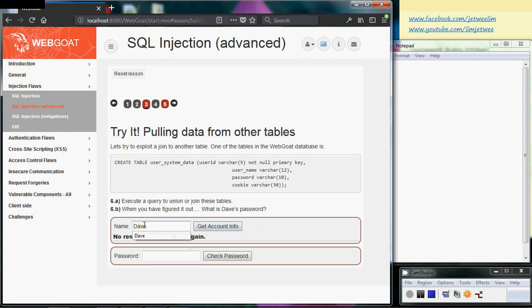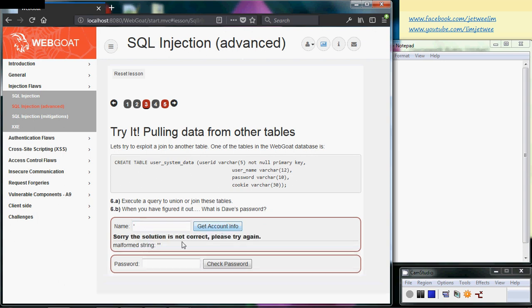put a single quote inside here, and I will actually get a malformed string, which means that this text box can have a SQL injection vulnerability.